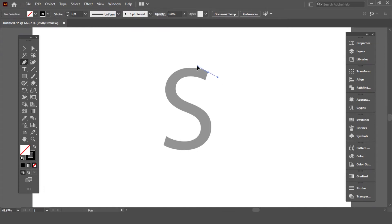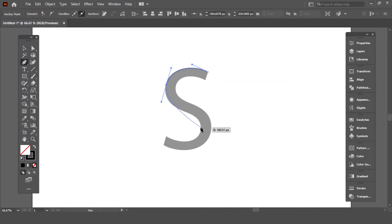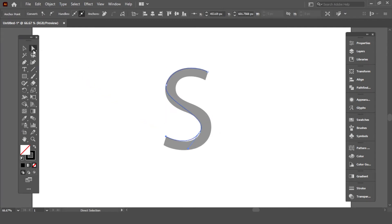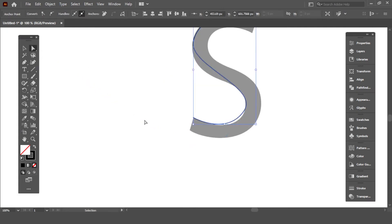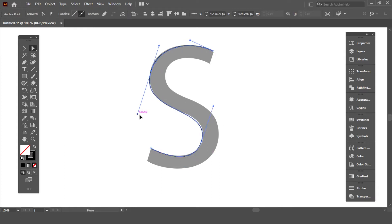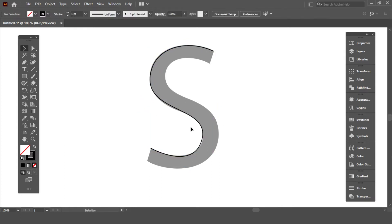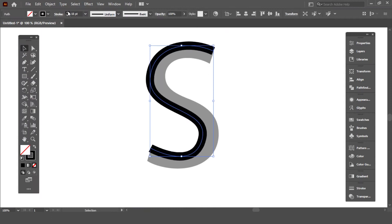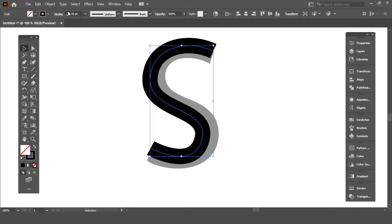By holding it and dragging, create a line like S. You can always modify it with direct selection tool. Modify this by retouching these handles. Now increase the stroke.